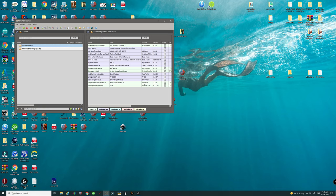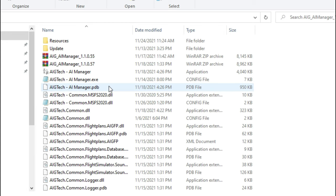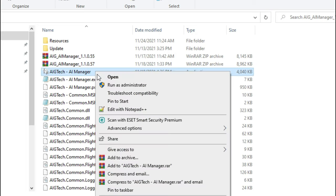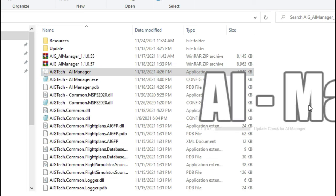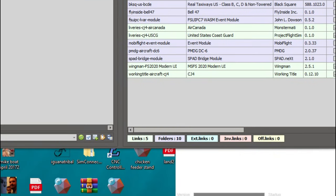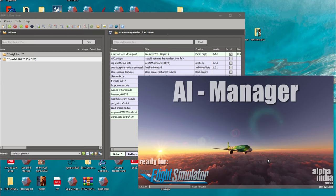Now that we have the add-on linker set up, we're going to need to set up the AIG manager. Open the AIG manager, come over here to the application, right click, run as administrator, and allow it to load. Click OK through all of the error messages until we get into the manager and we will set up everything inside of there. Once this loads up we'll go over the setup inside of the AI manager.